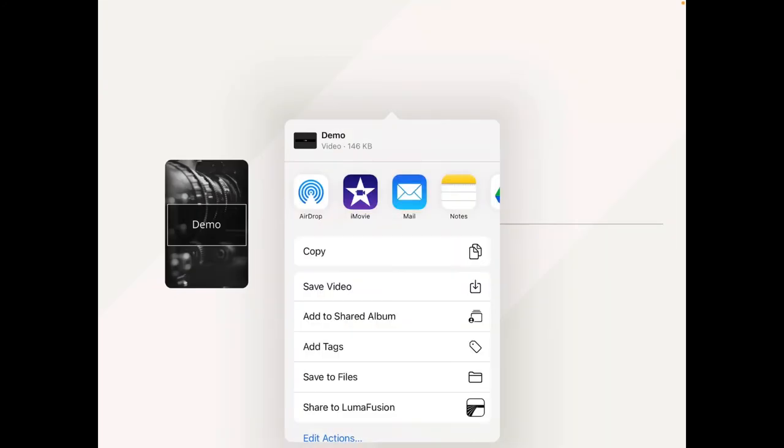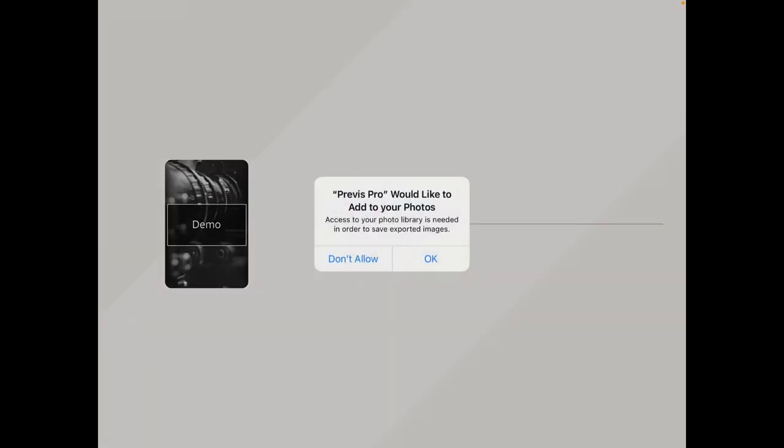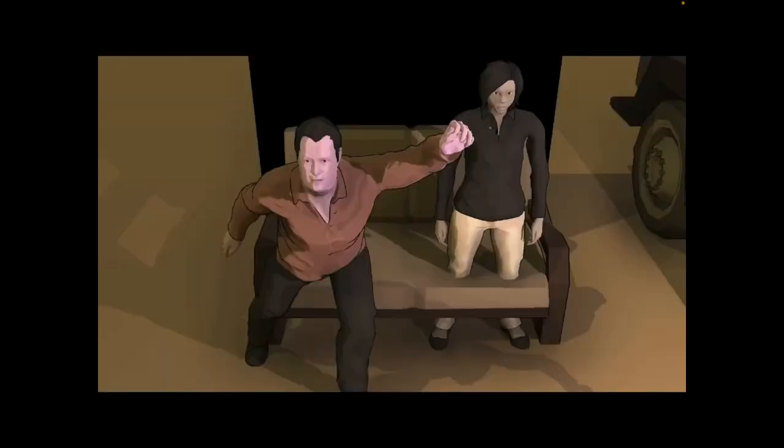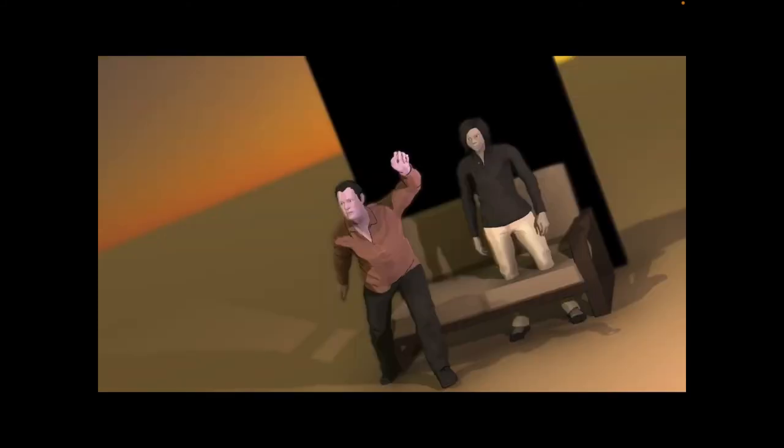I'm going to save that to videos and let's have a look at that movie. One thing I had done was put in some movement, and unfortunately that movement isn't really showing, which is a shame.